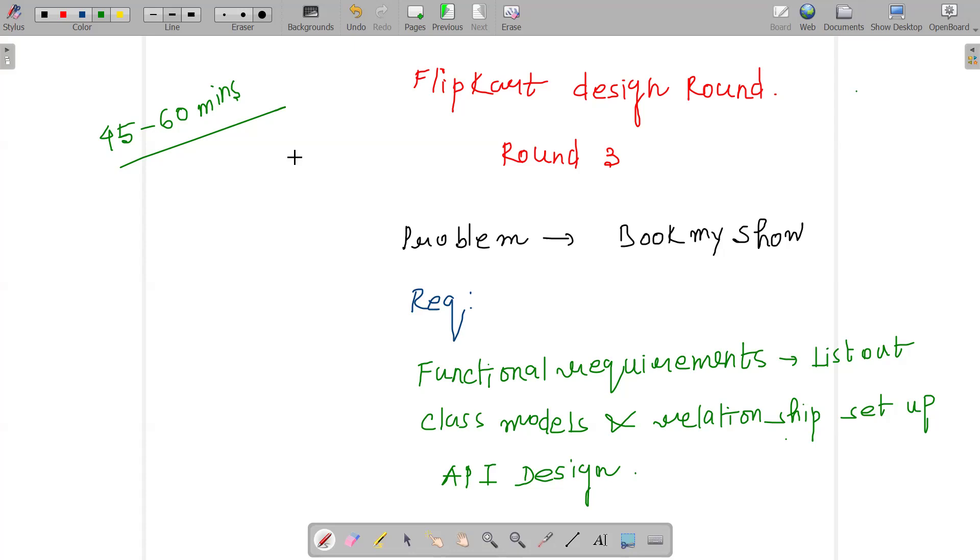I got a bit less time to prepare for the design round because they just gave me the review on Friday only, and I took the time till Monday. Ultimately it was a weekend and I was quite busy, so I got a bit less time to prepare, but yes, whatever with full throttle I could do, I did it.